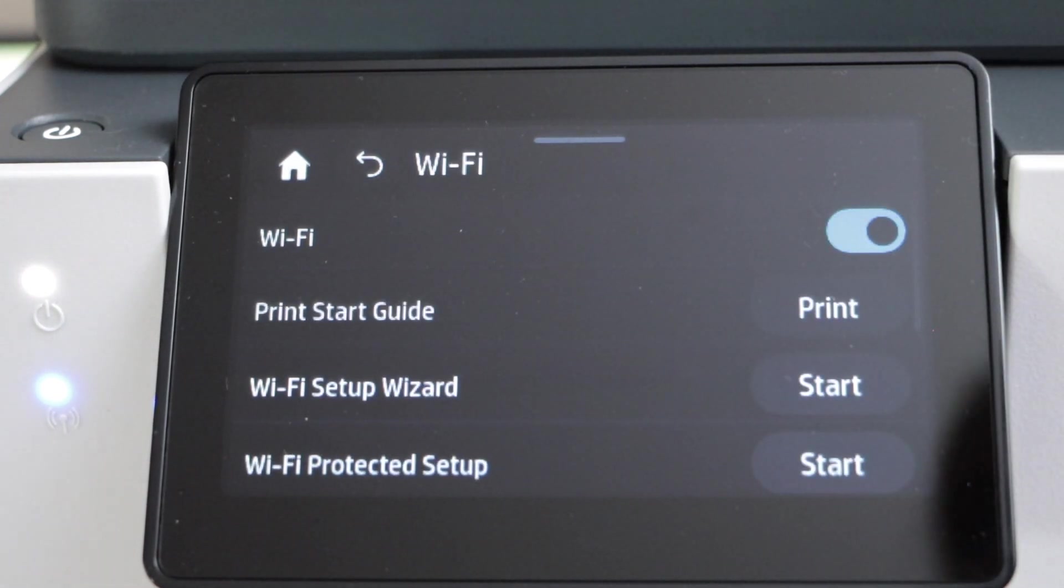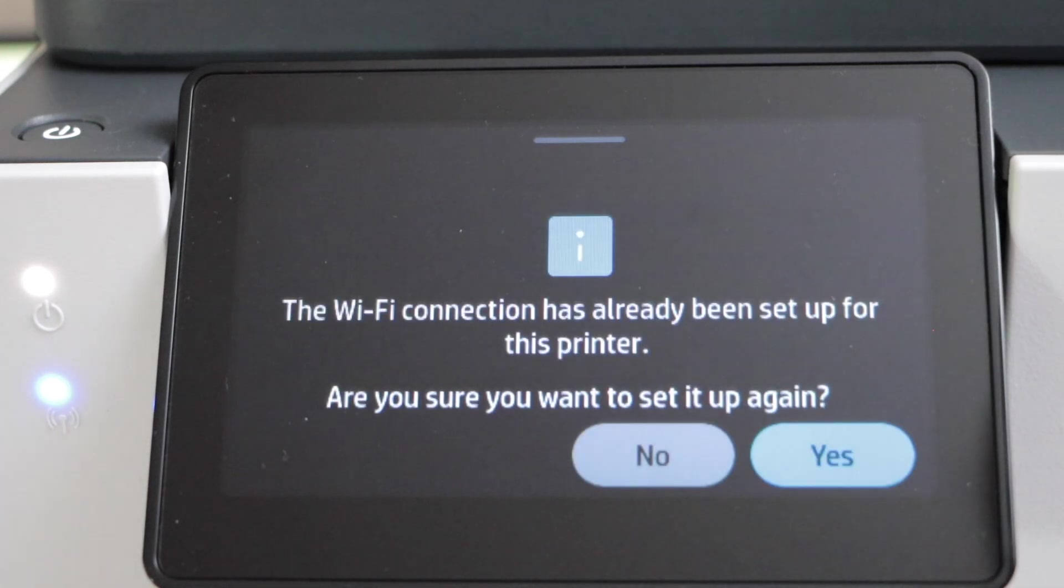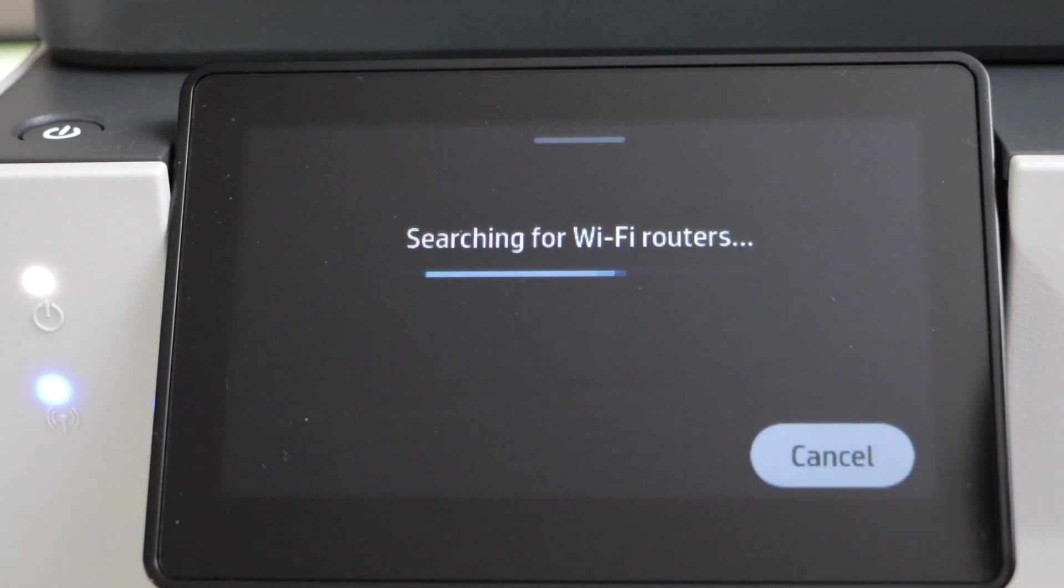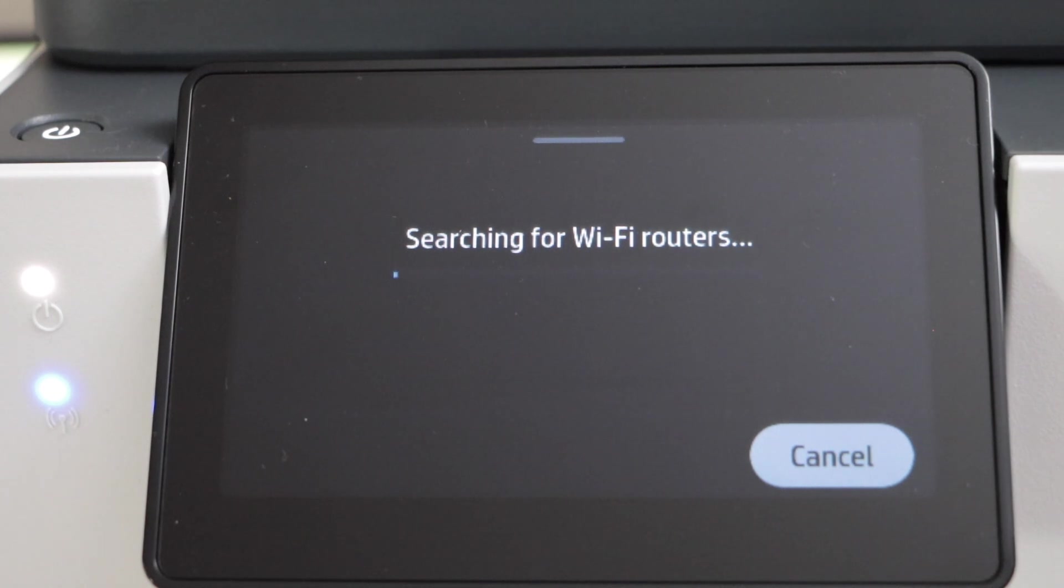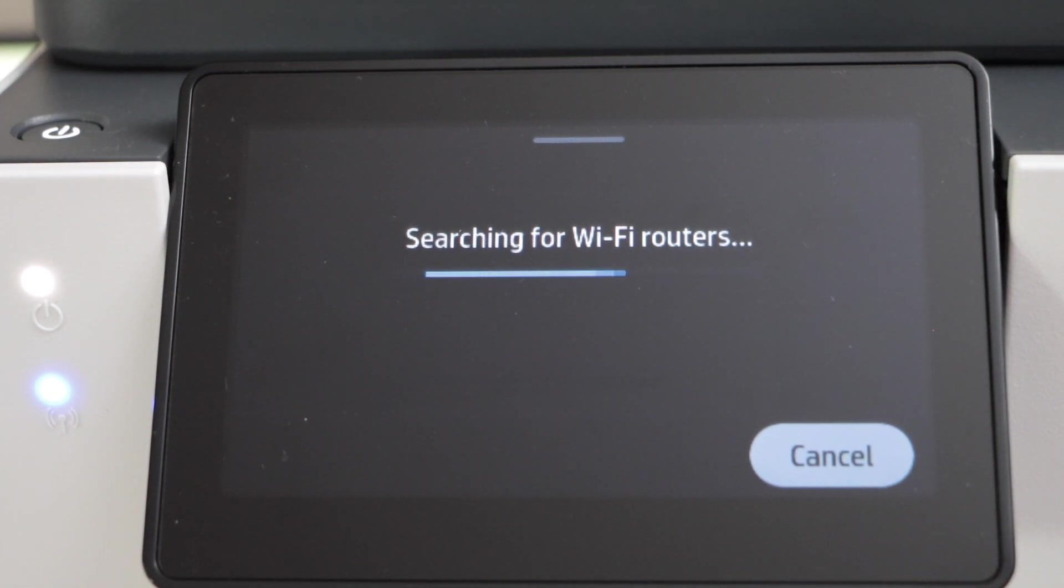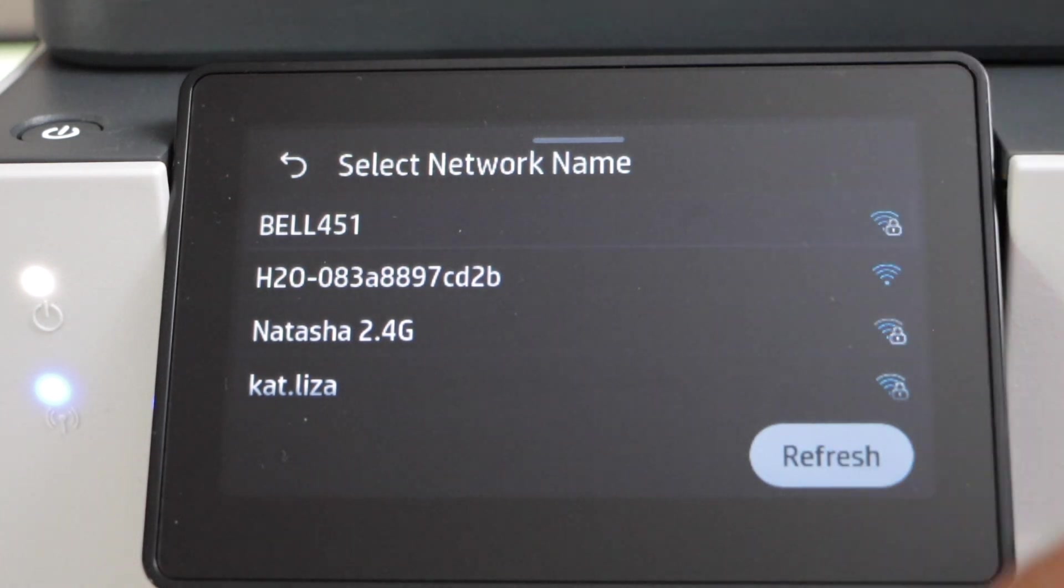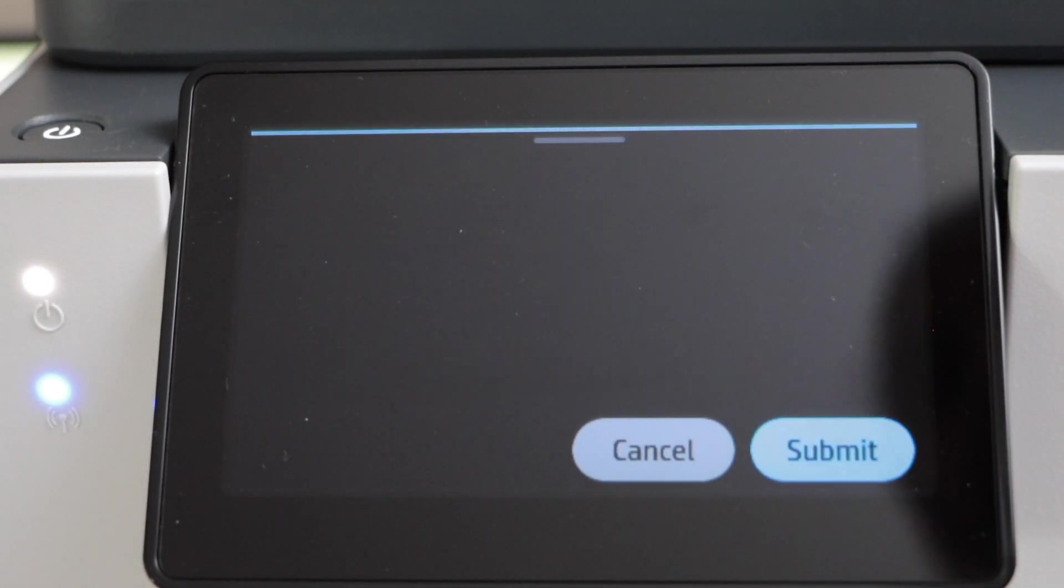Click on the Wi-Fi Setup Wizard, start and click yes. It will give you the list of wireless routers. Select your Wi-Fi, click next.